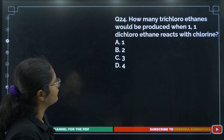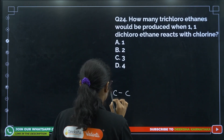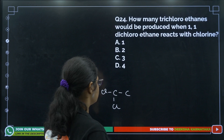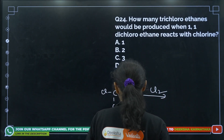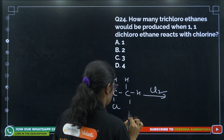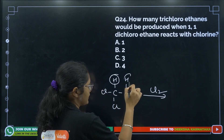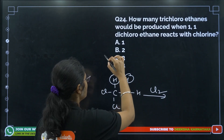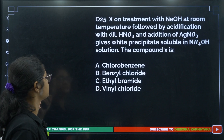Question 24: How many trichloroethanes would be produced when 1,1-dichloroethane reacts with chlorine? In 1,1-dichloroethane we have 1 H on one carbon and 3 H on the other. Replacing this H gives one product, and replacing the other H gives another product. So we get two types of products total.